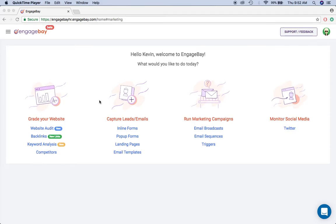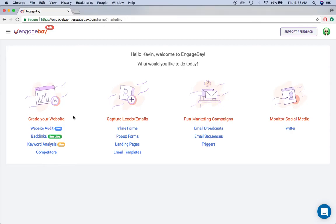Hey guys, this is Kevin from EngageBay. Today I want to give you a high-level overview of what EngageBay is, and in subsequent videos I'll go through each of these features and explain how they work.